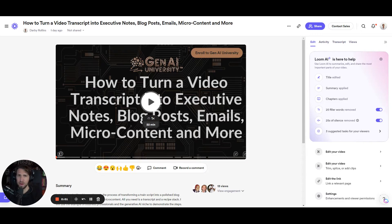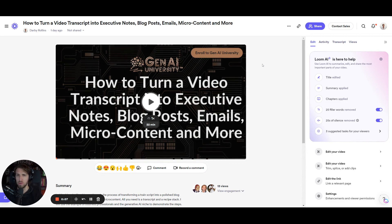What's going on guys, Darby here from Jane AI University. Today we're going to mess around and find out with Loom's new AI tool, which you can see here on my screen. Loom just launched Loom AI, now available for everyone — something like five bucks per creator on the plan. So extremely affordable and really cool.